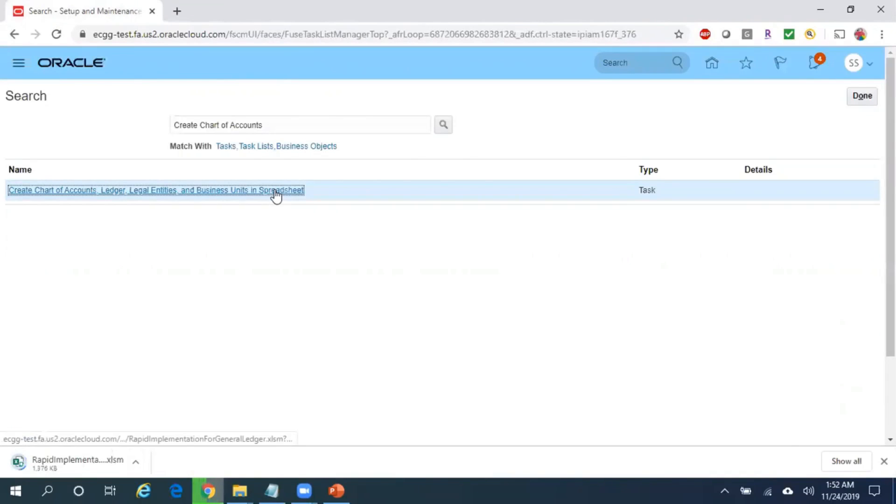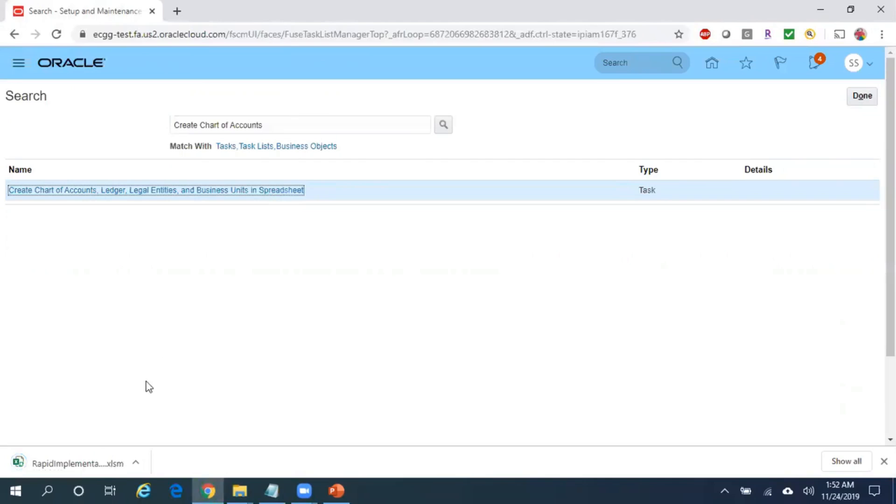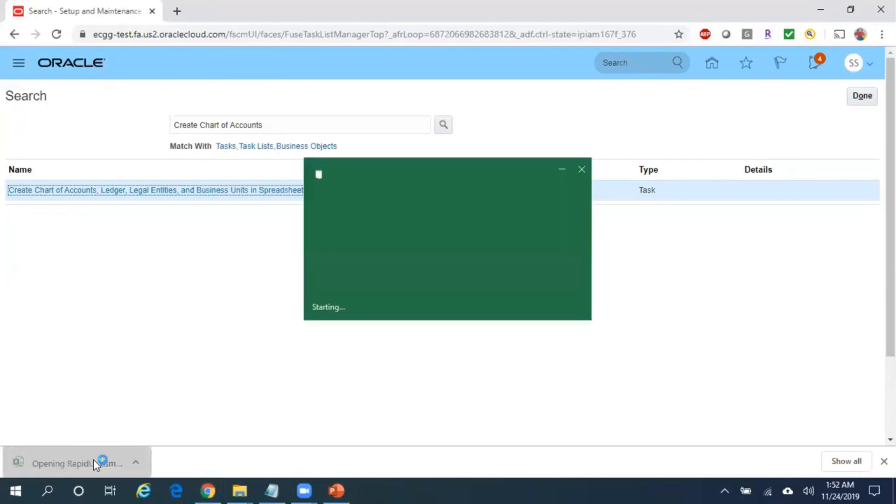Once you click on that particular hyperlink, it will download the Rapid Implementation Spreadsheet. So open the spreadsheet.